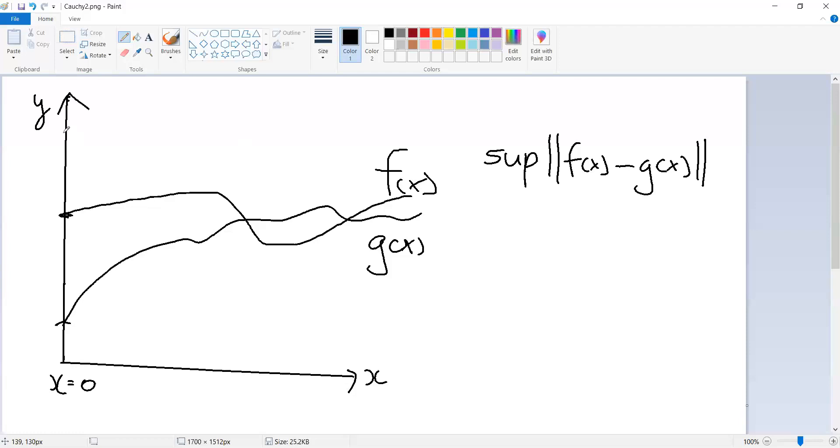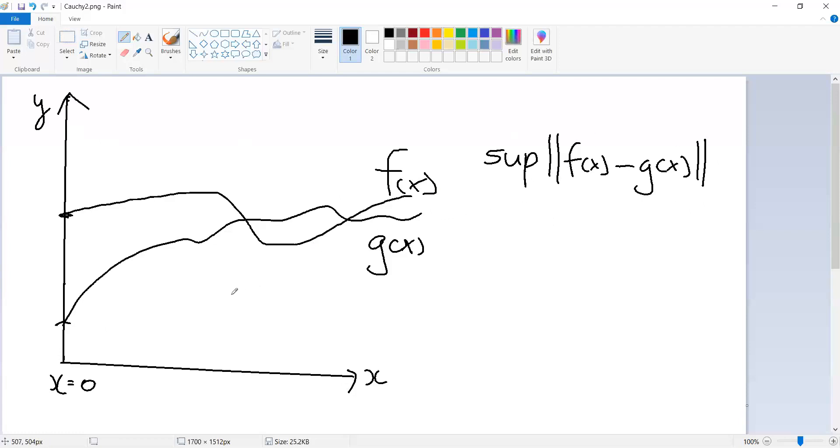And you should feel some intuition that just given the fact that the space of which these functions are defined is complete, given this definition of distance, means that the function space should itself inherit that property, the property of completeness. And that's more or less right.